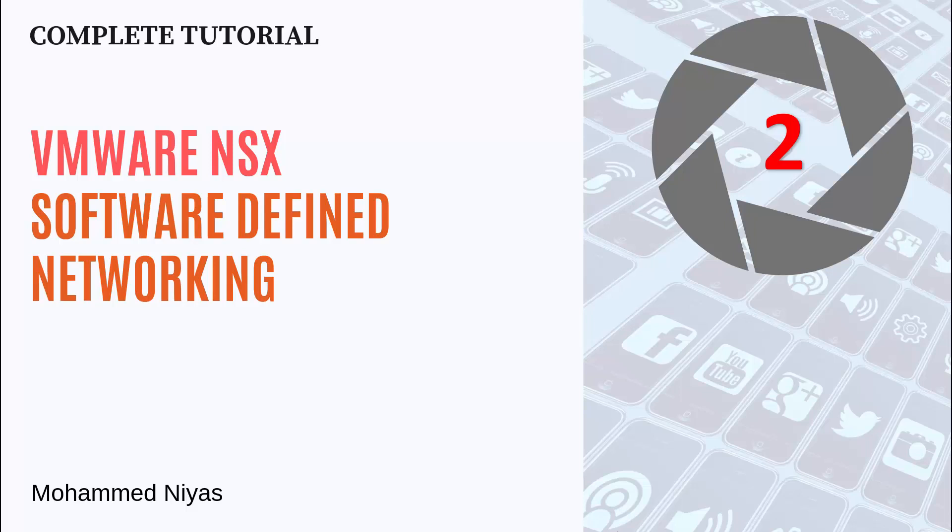VMware vSphere is a solution for compute virtualization. In compute virtualization, major elements that we virtualized are memory, storage, and CPU. When it comes to networking, it is about switching, routing, and network security firewalls.